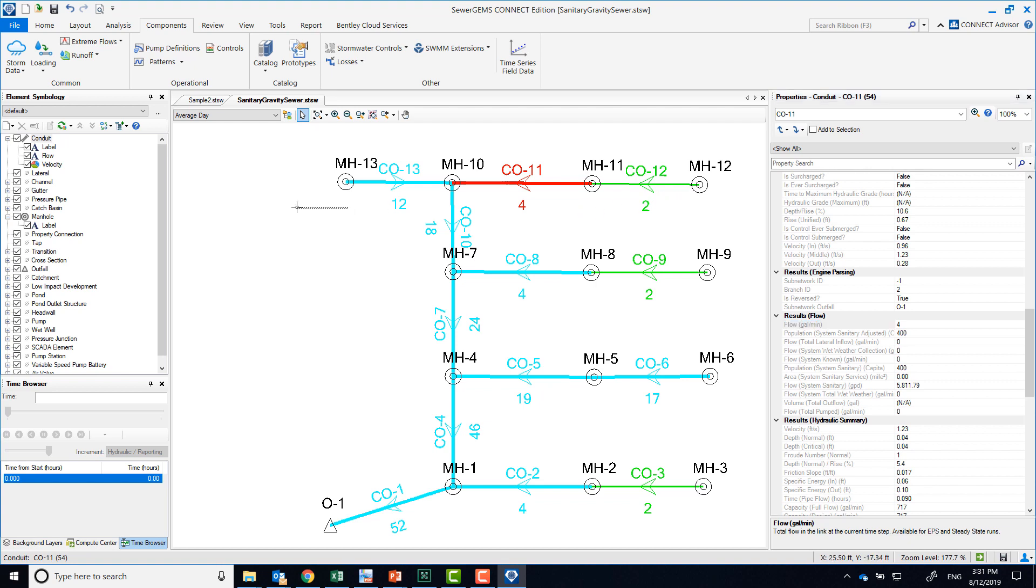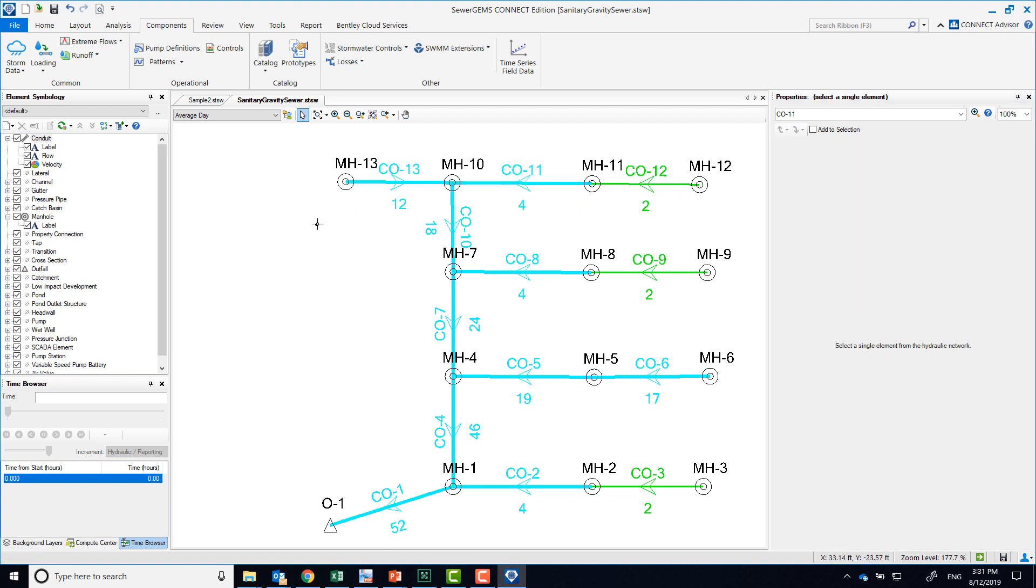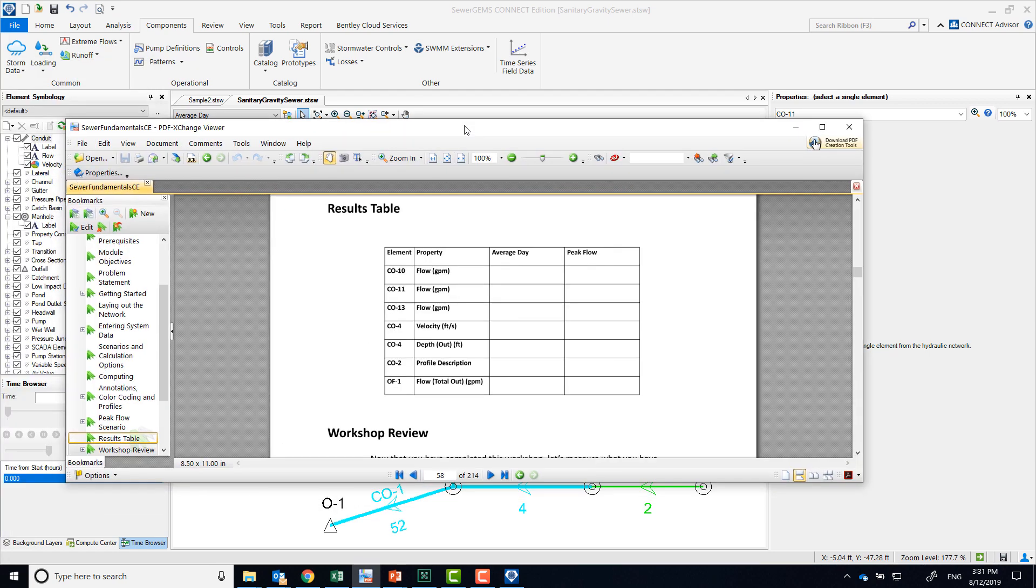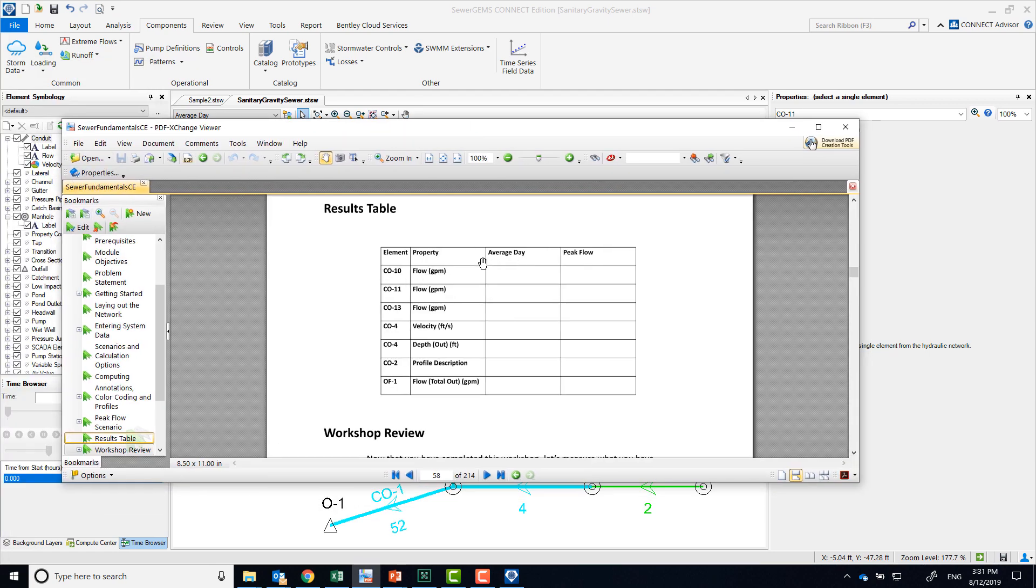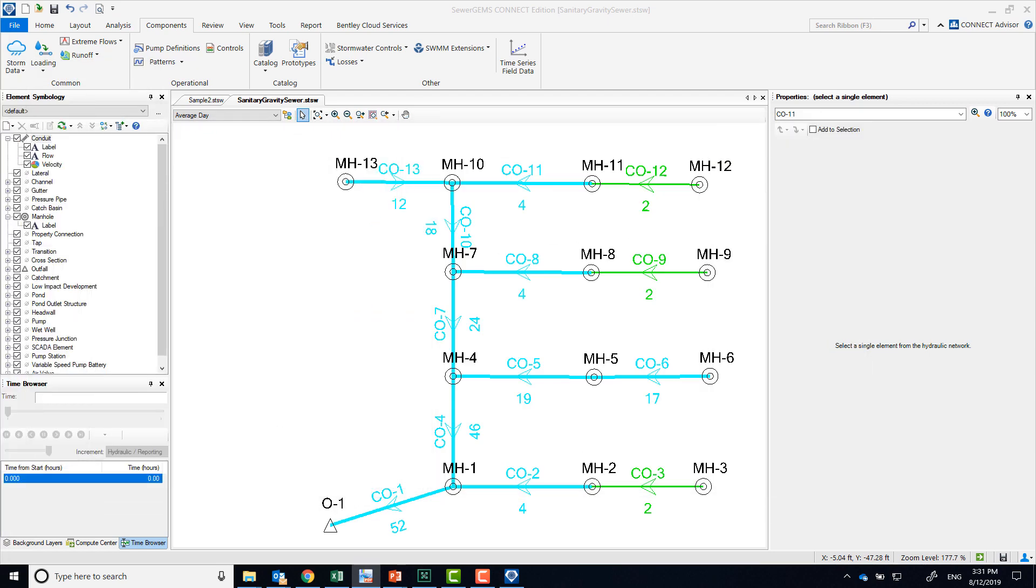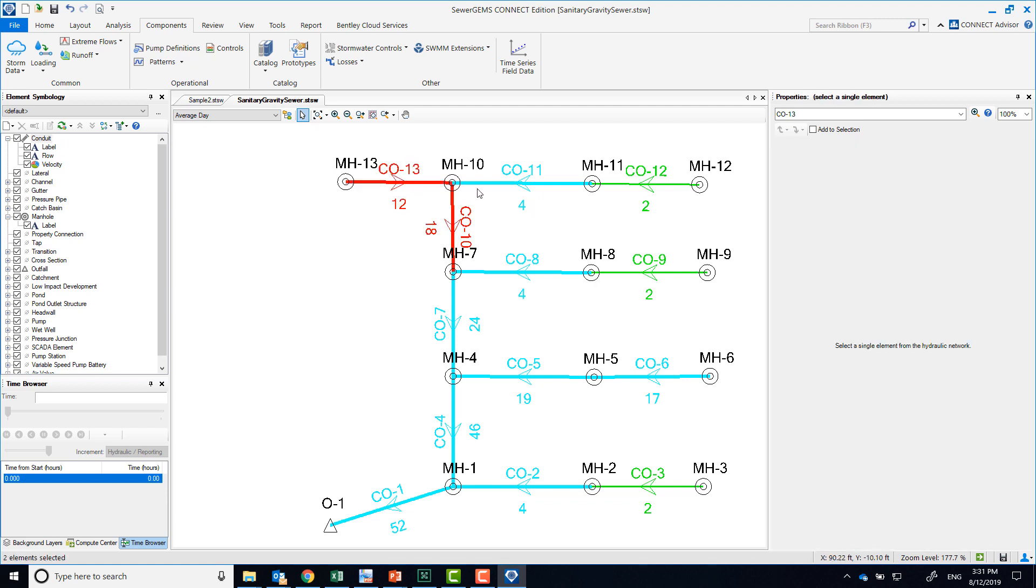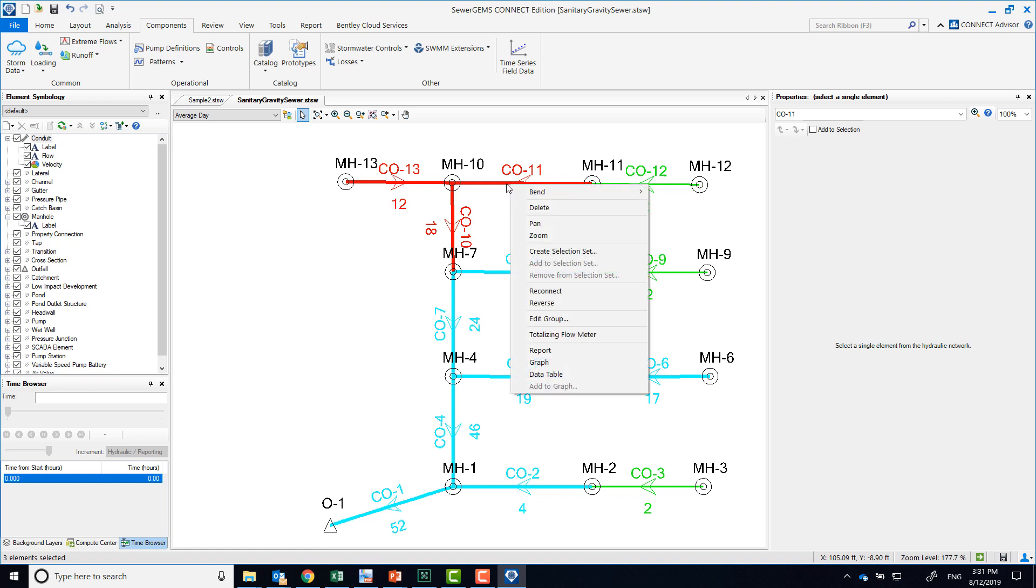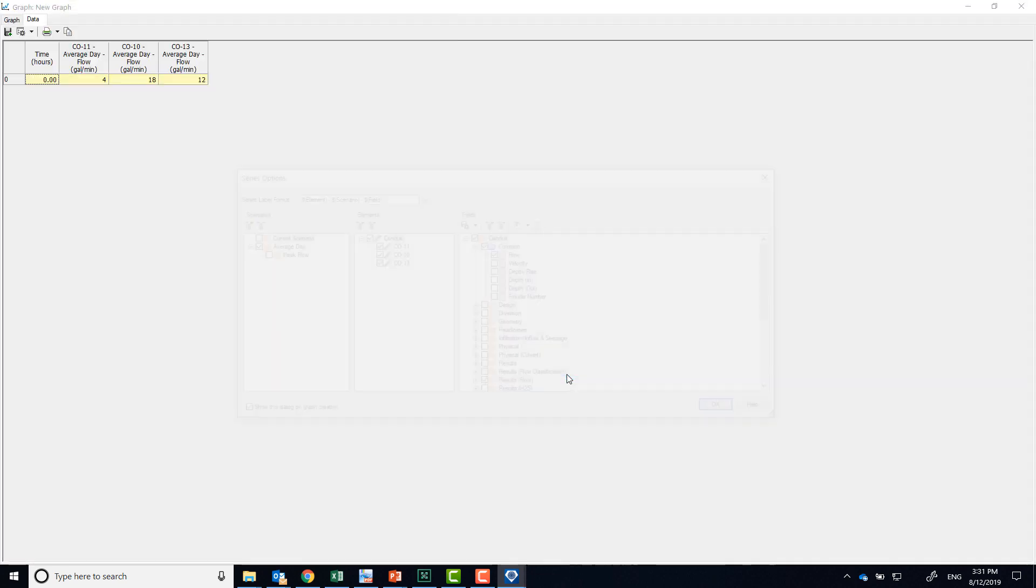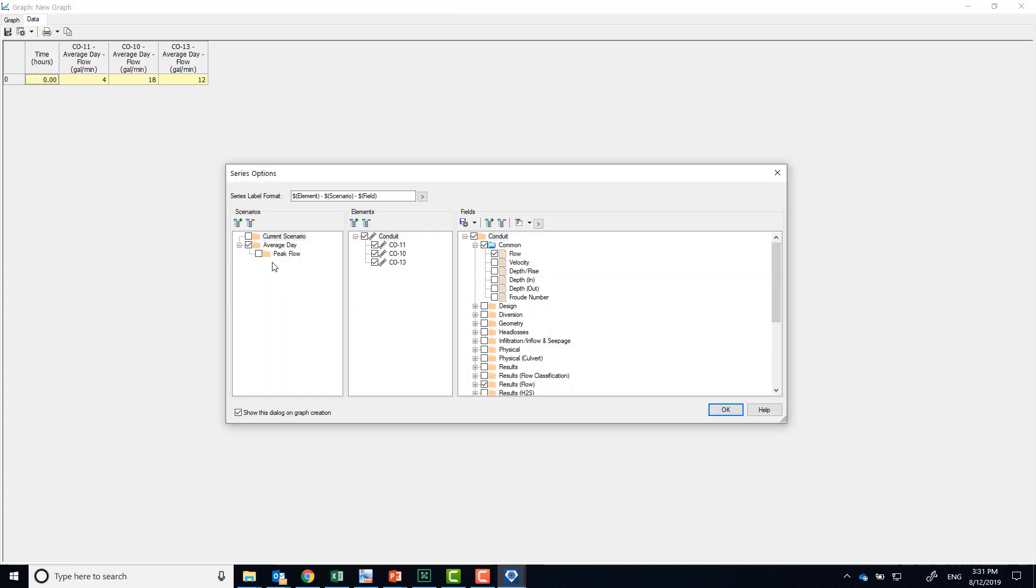Okay, so now that we have results, I'll walk you through the results table that we have here. We have results for both average day and peak flow, and we were asked about conduits 10, 11, and 13. I'm going to hold down the control key and then left click on those three elements to see the results for all three at the same time. You can do that by selecting, doing right click, and selecting data table. I'm actually going to show the results for both average day and peak flow scenarios for my three conduits, and I'm interested in flow, so I will leave this as flow.